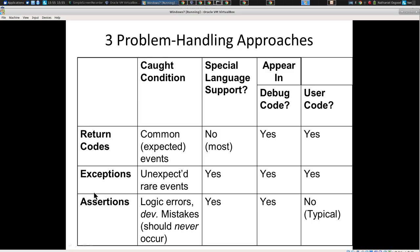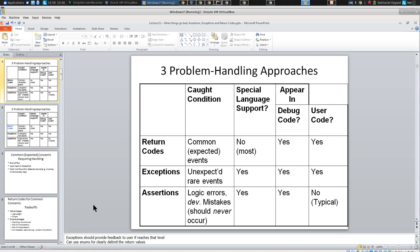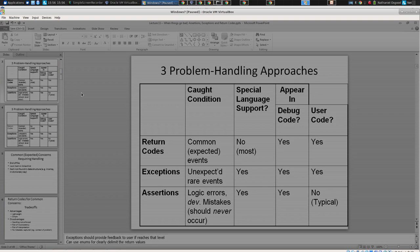To summarize: return codes are great for very common things — lightweight, but they don't force you to deal with them, except in modern languages with monadic types like Option. Exceptions are really good for handling truly exceptional conditions not expected to happen — pretty heavyweight, can be confusing, but with good principles: handle as close as possible to where thrown, translate messages as you go up. Assertions: use them early and often to catch reasoning mistakes on the part of the programmer.